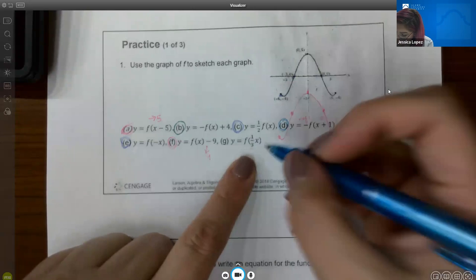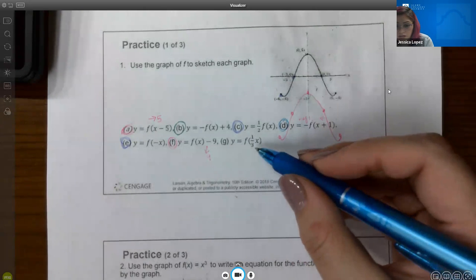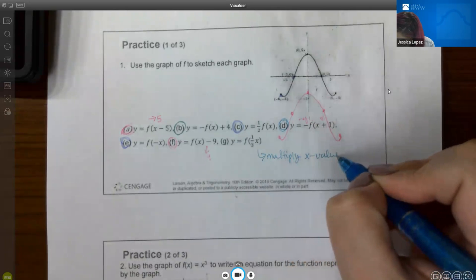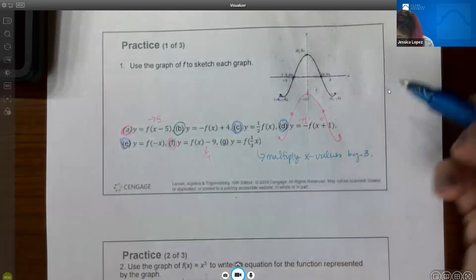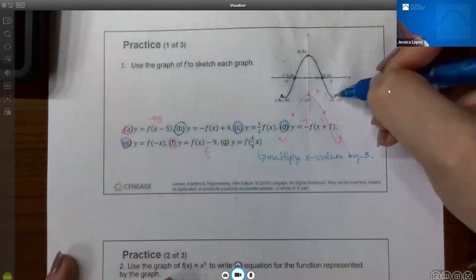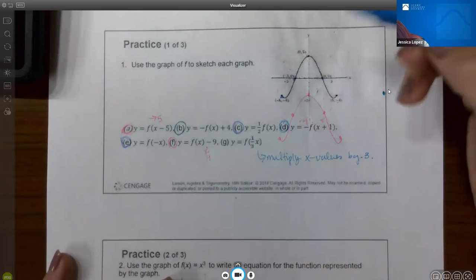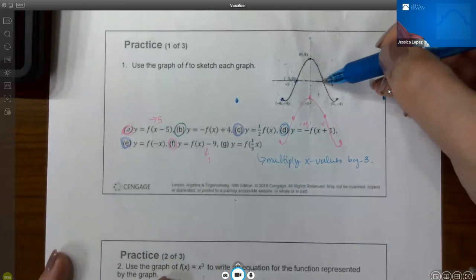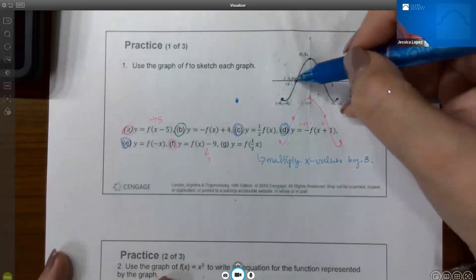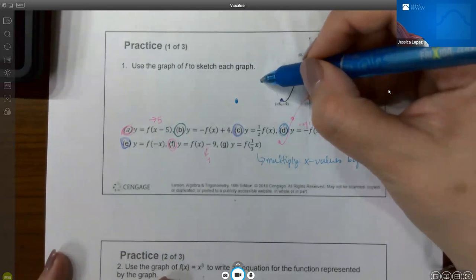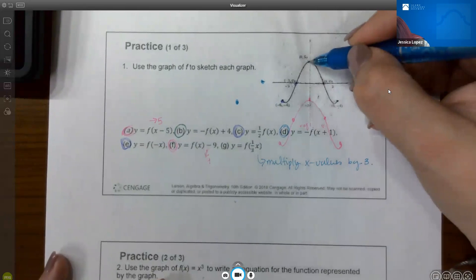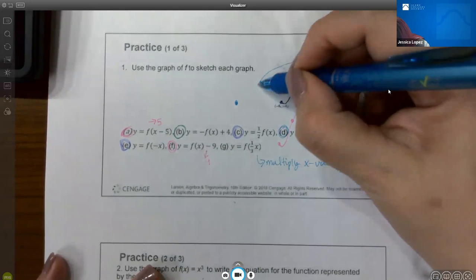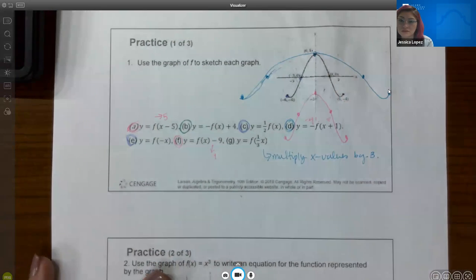For part G, you have one-third inside the function. It's counterintuitive, but you actually multiply your x values by 3. The x value of 6 becomes 18, negative 6 becomes negative 18, x of 3 becomes 9, negative 3 becomes negative 9, and 0 stays 0. You get the same shape but far wider than the original — a horizontal stretch.